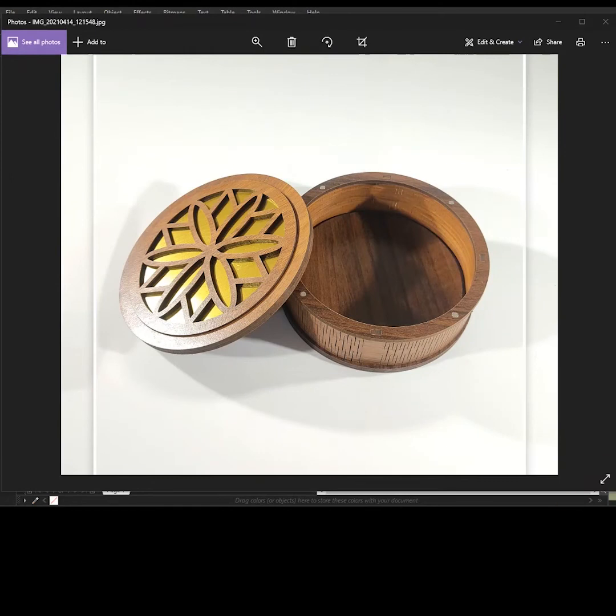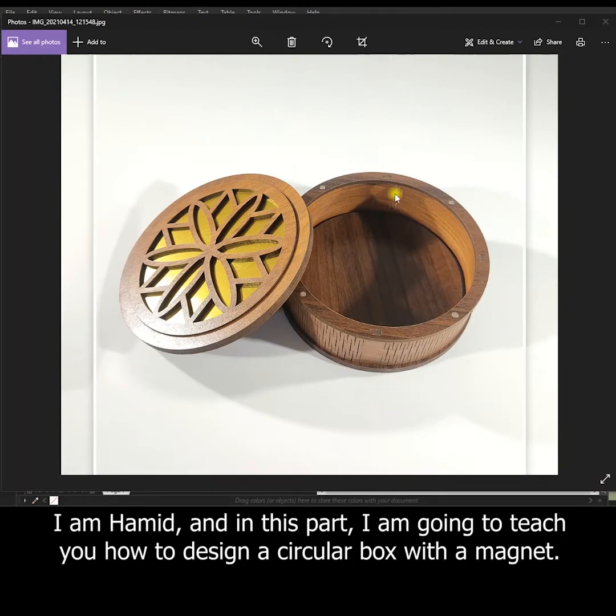Hi guys! Welcome to LaserCut Academy. I'm Hamid, and in this part, I'm going to teach you how to design a circular box with a magnet.